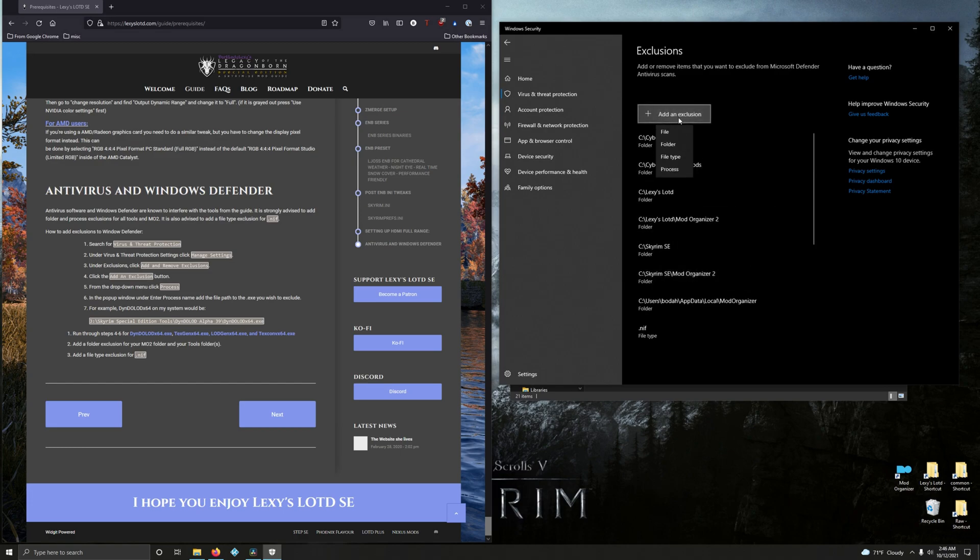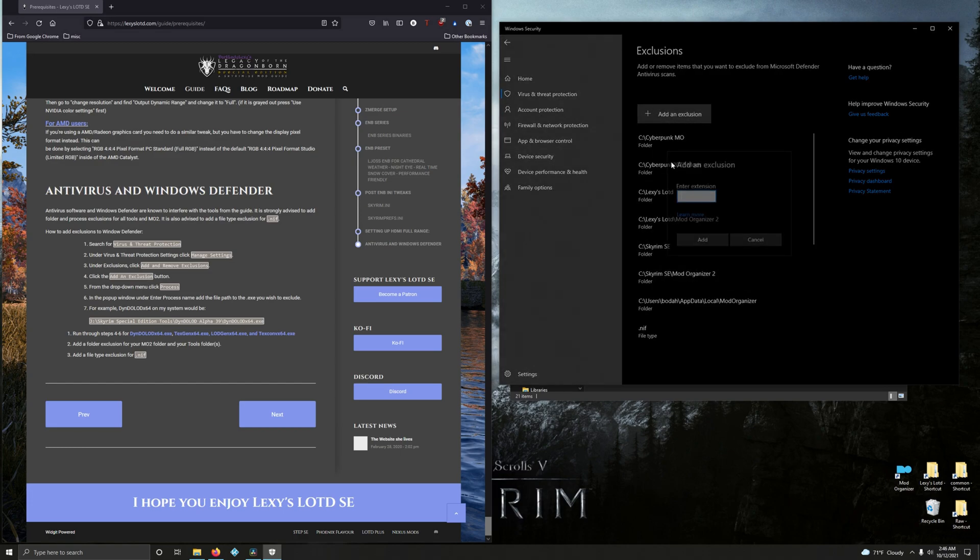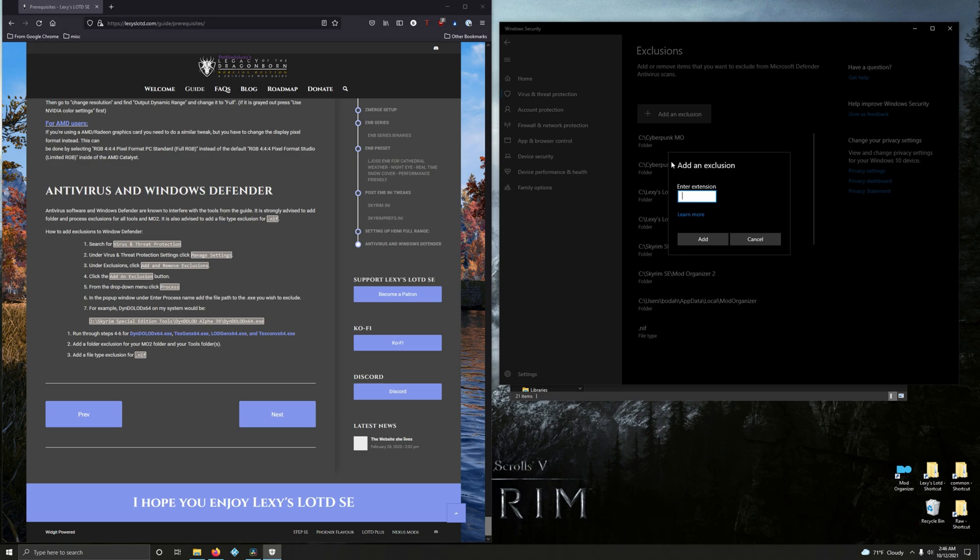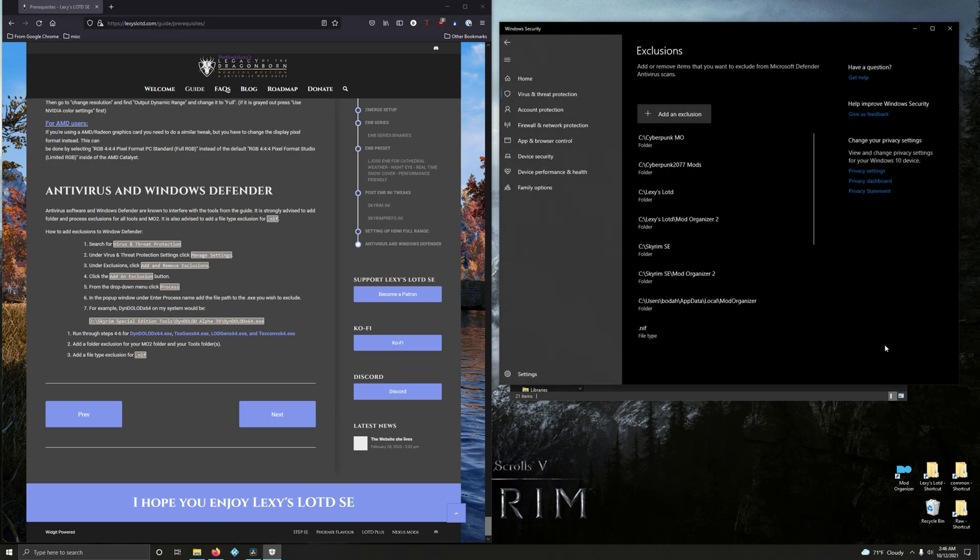Now we need to add a file type exclusion. So add an exclusion, go to file type, type in .nif and then add. And that's it for the antivirus Windows portion and also the conclusion to the prerequisite section of Lexi's guide.